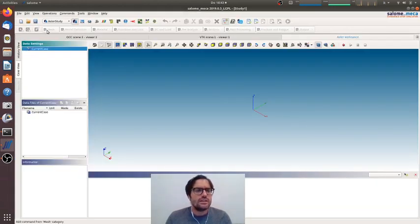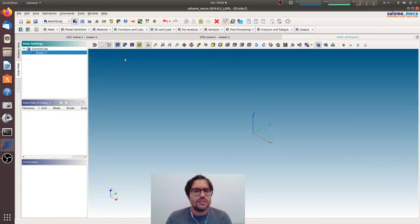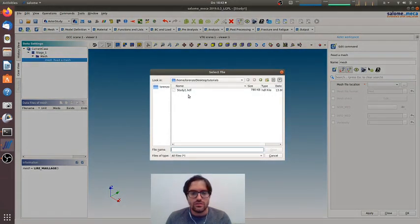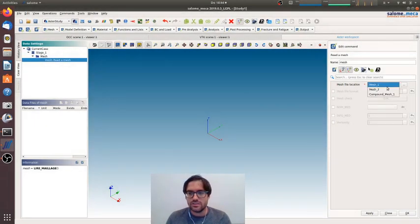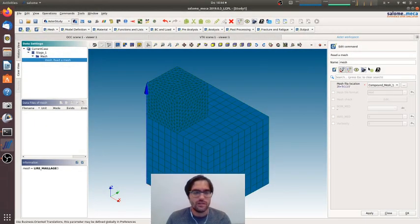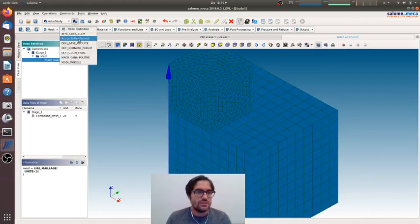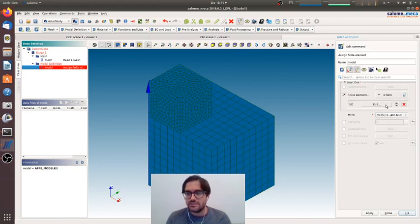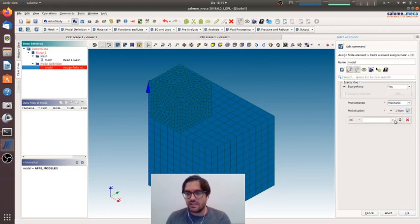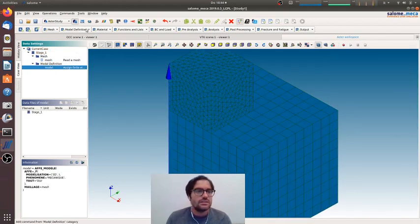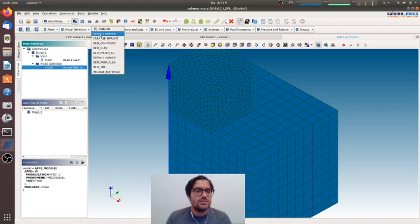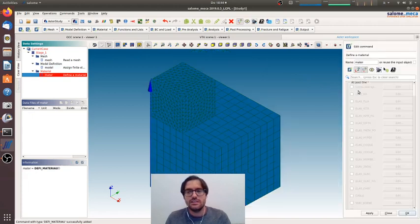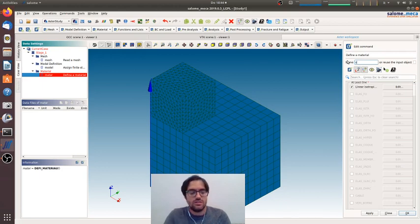In Code_Aster, mesh read, the mesh we will go for, sorry, the mesh is already in compound mesh one, we'll have both meshes. And model definition, assign finite elements, finite elements everywhere, yes, mechanical 3D. And we will go defining material.